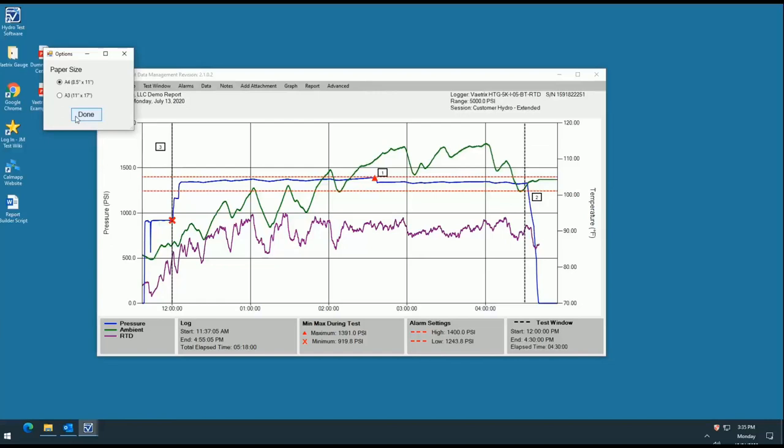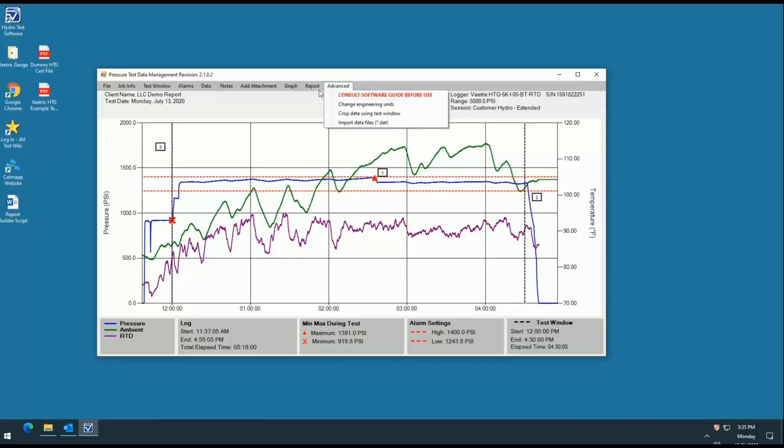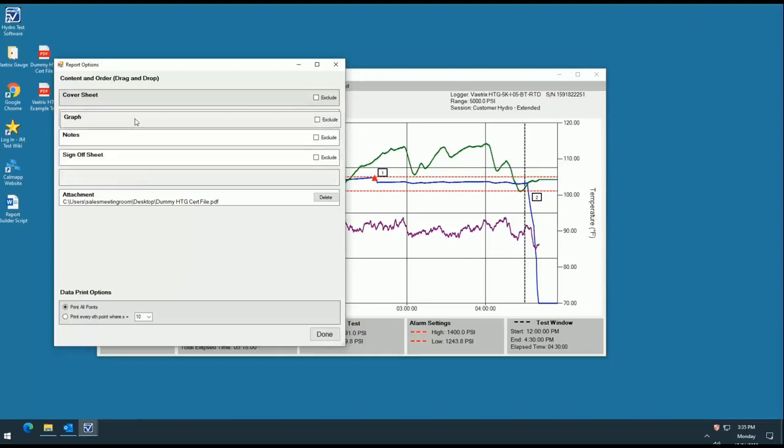The final tab we'll cover is the reports tab. This is where you can preview or format your report. Select the format button to arrange each document in the position in which you'd like it to print. You can arrange the items by dragging and dropping them into the order you prefer as shown here.